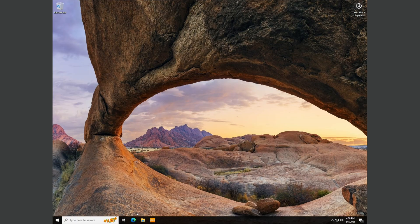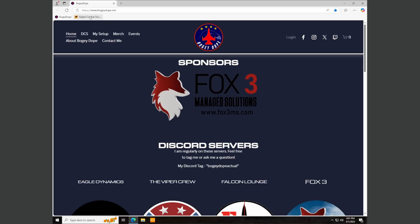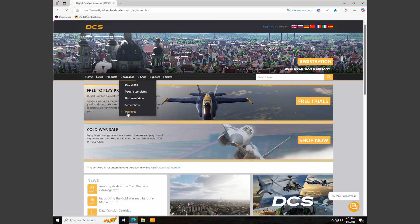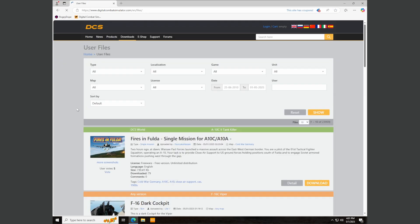Open up a browser and go to digitalcombatsimulator.com. Once you're here, click on downloads then user files. You'll notice there are just under 24,000 files as of the making of this video, and I don't want to scroll through this for days on end, so we're going to use these filter options up here.